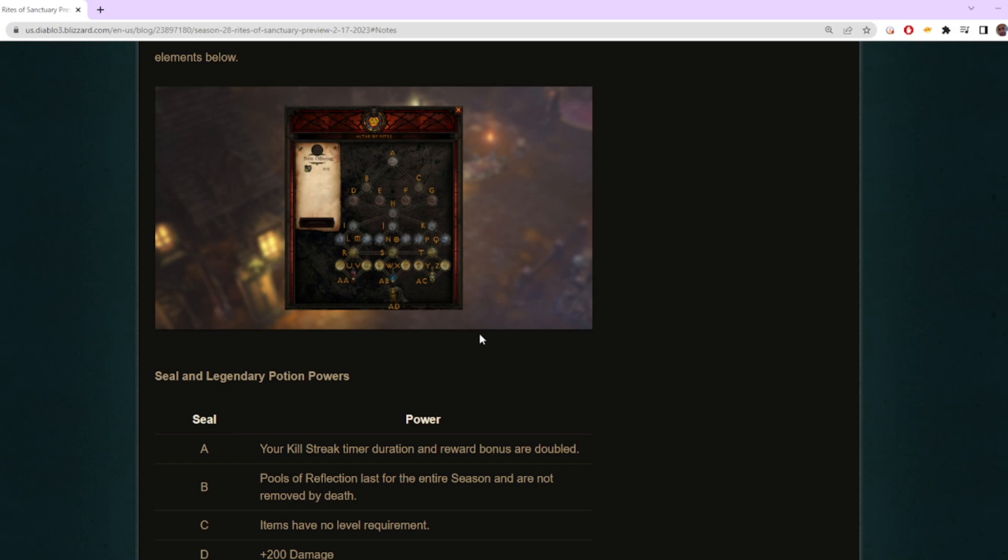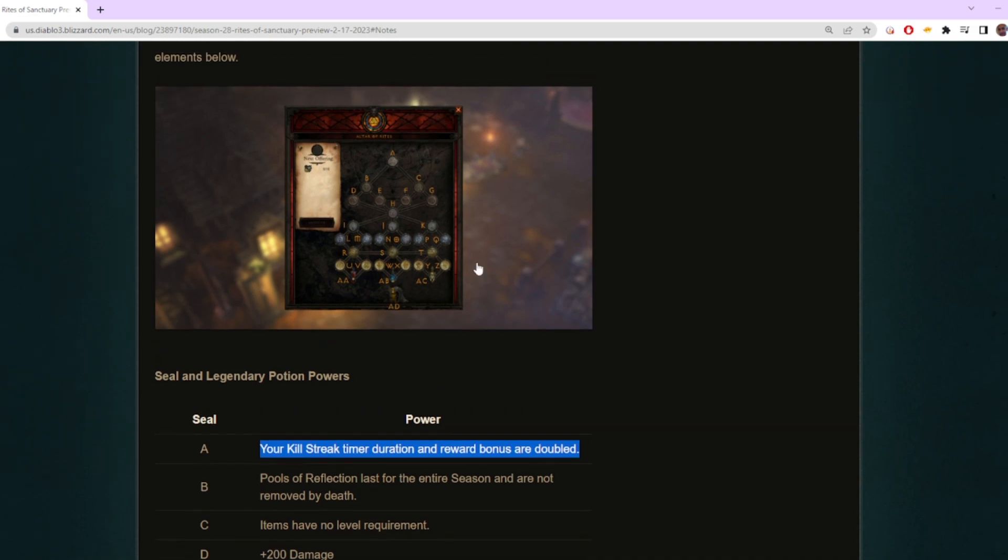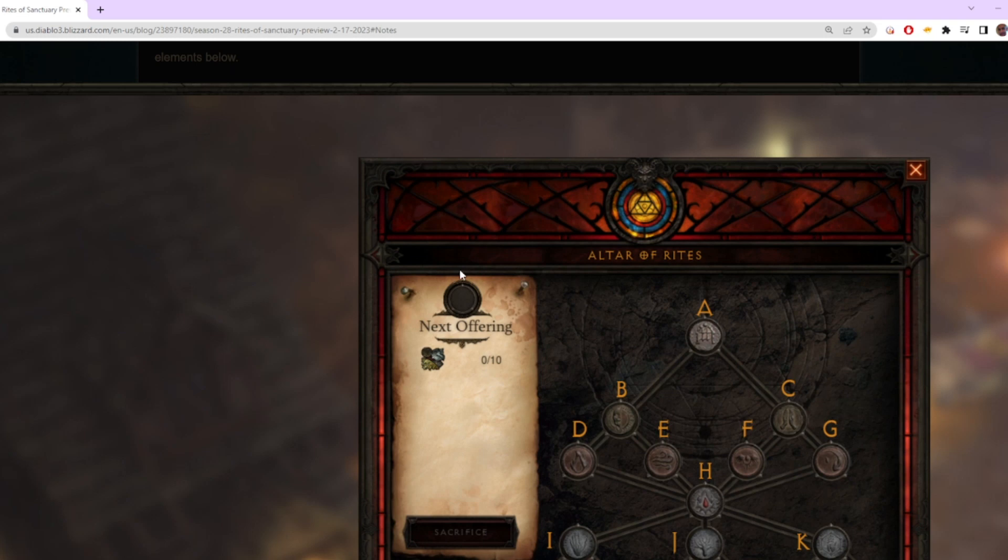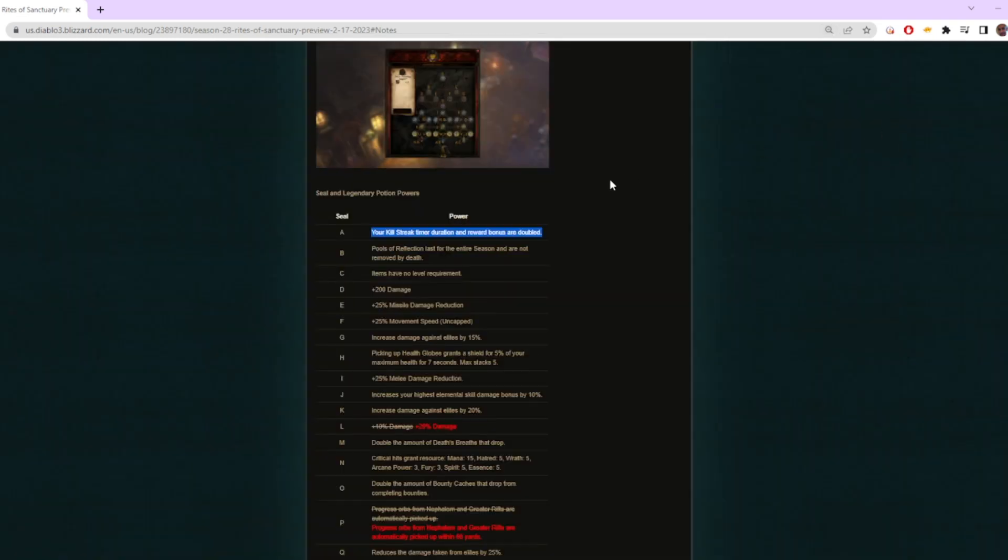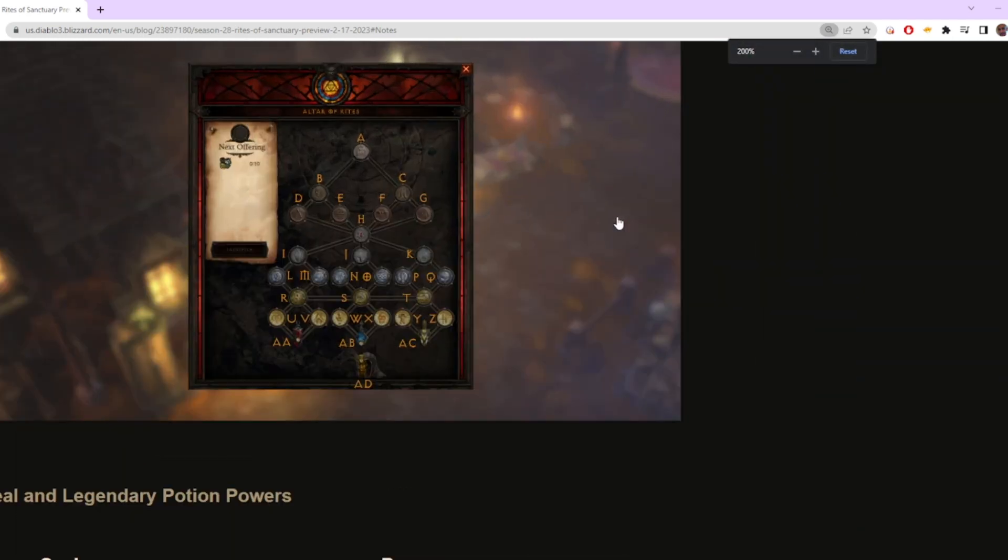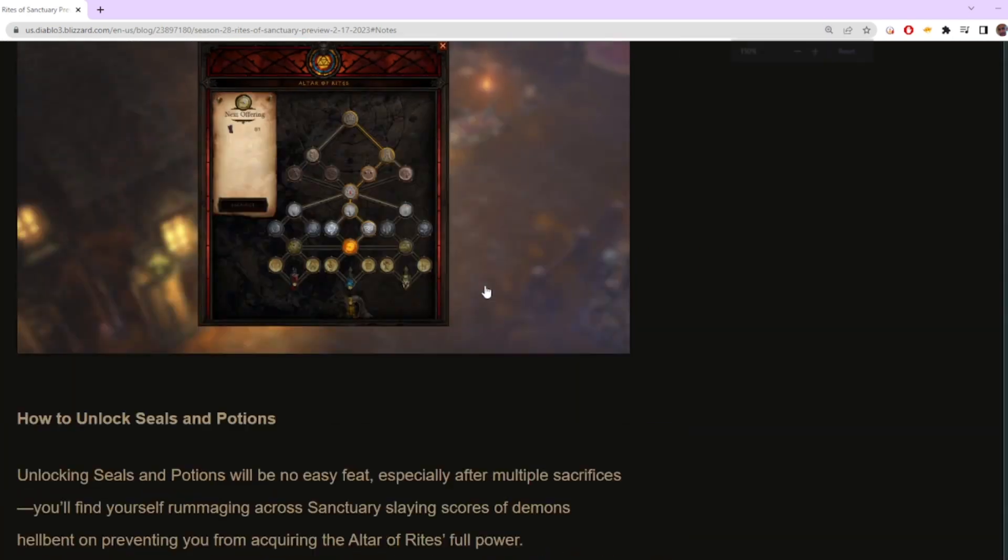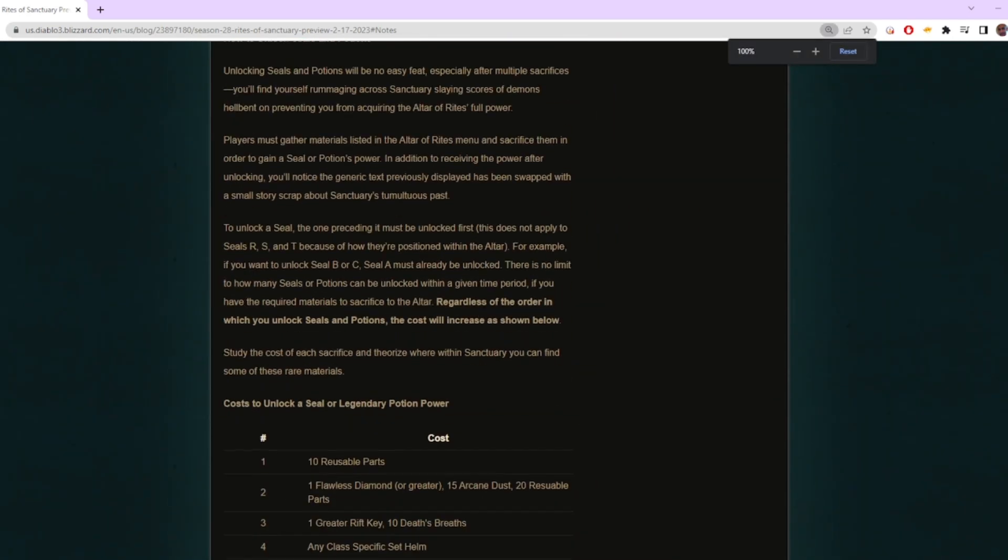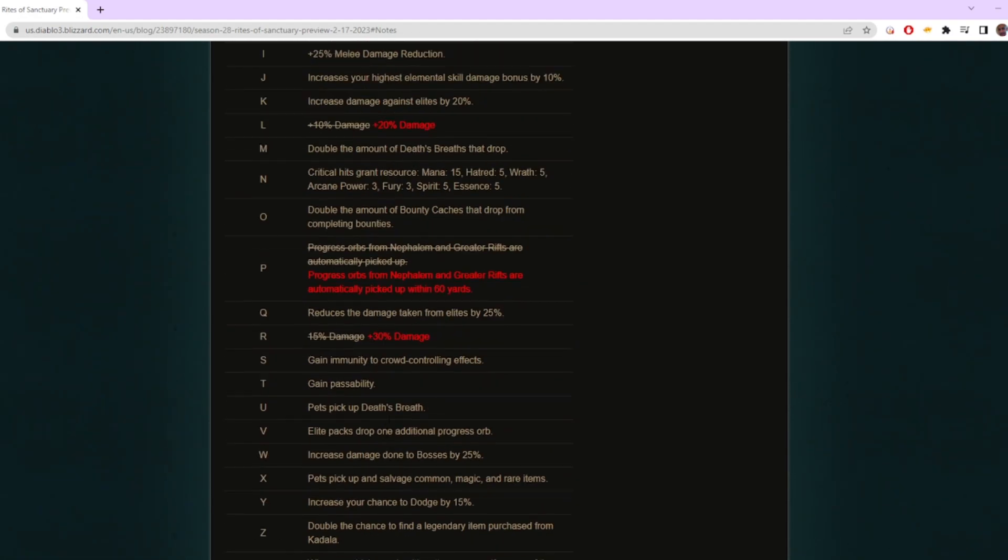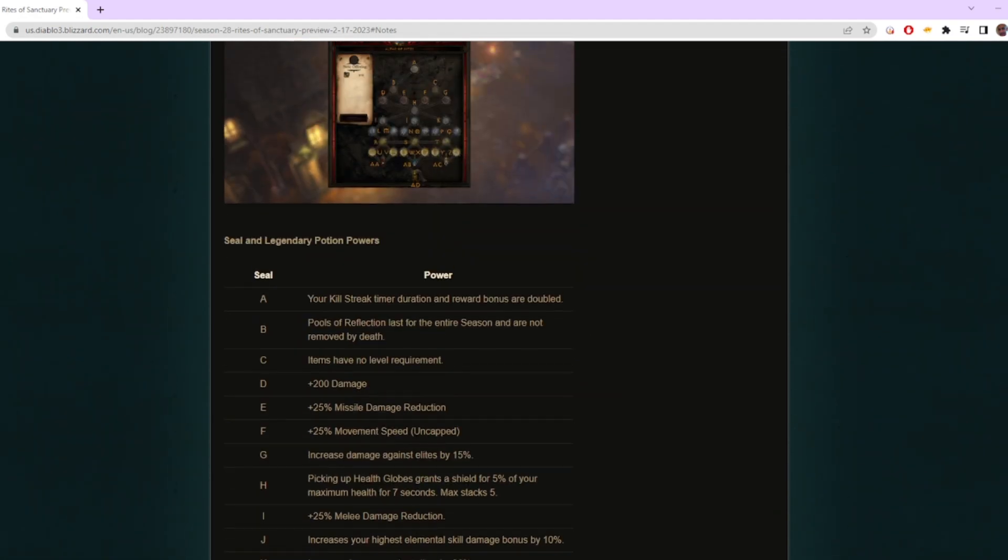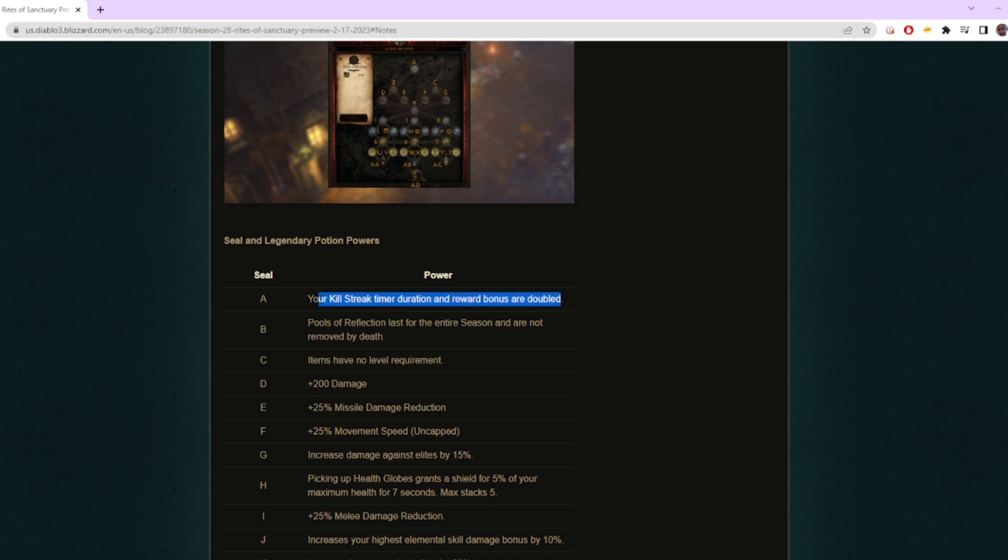What I mean is, look at some of these. Your kill streak timer duration and reward bonus are doubled. This is the first point. As soon as you turn in 10—I think it's called refined salvage or something. Let me get the exact name. Reusable parts, which comes from literally just breaking apart items. You're going to have this automatically right when you start. You're pretty much going to have double kill streak duration and reward bonus, and kill streaks always gave you super juicy XP.